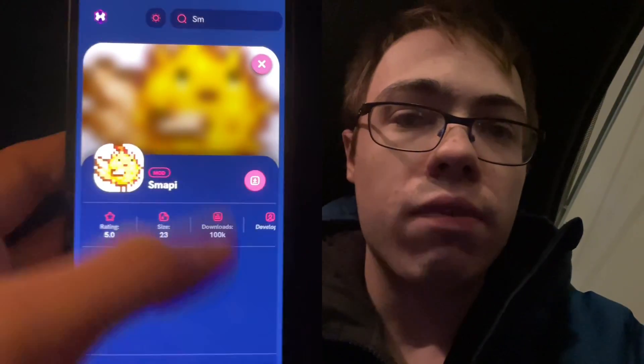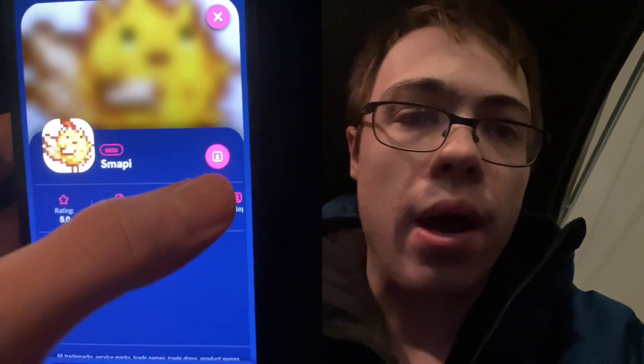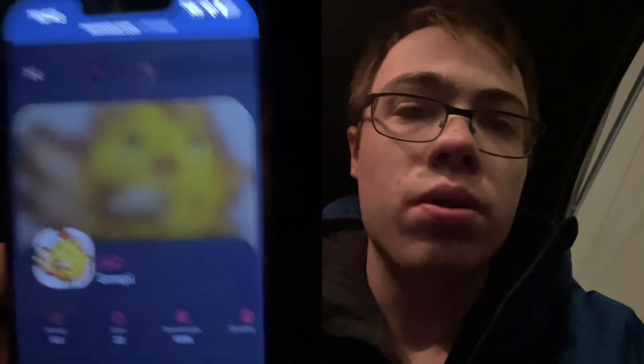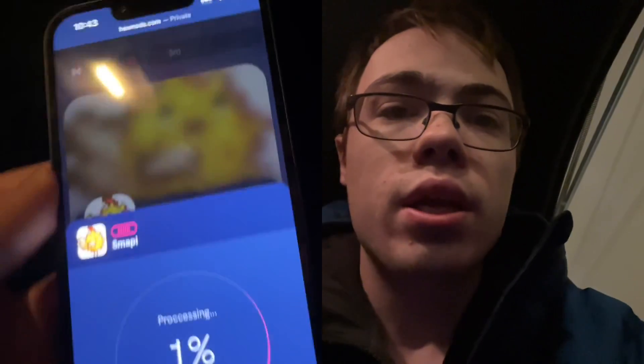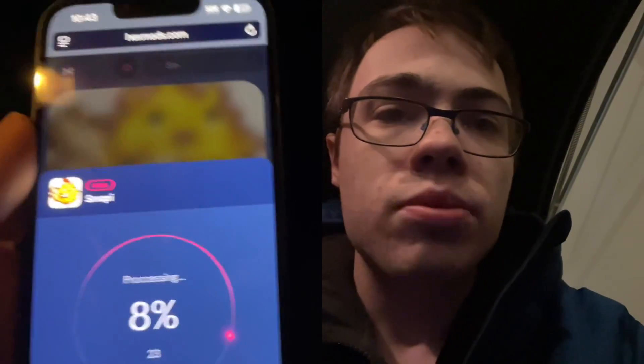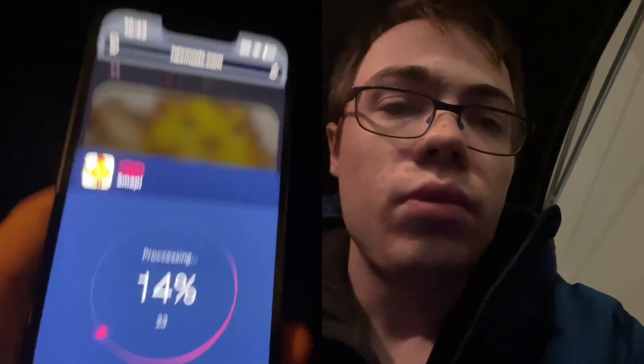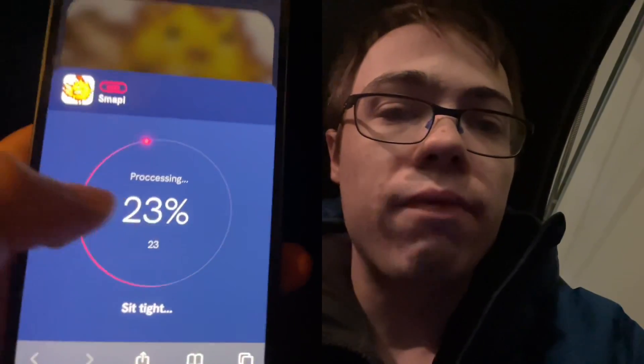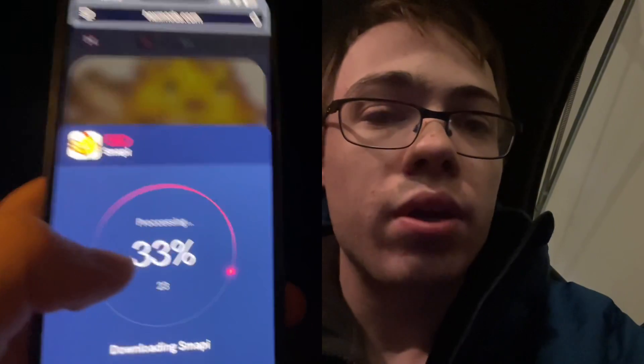And then we have the full app here. So I'm going to press the download button and it is going to start downloading. So we just have to wait for it to download here.